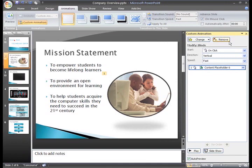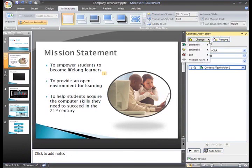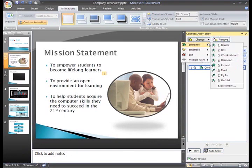Or, if you change your mind and want to try a different animation, click Change and select an entrance, emphasis, exit, or motion option. Here, I'll try this diamond entrance animation.